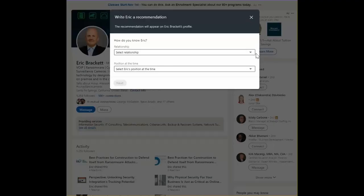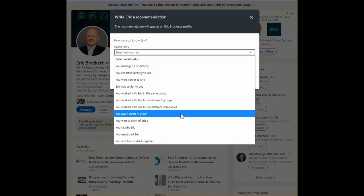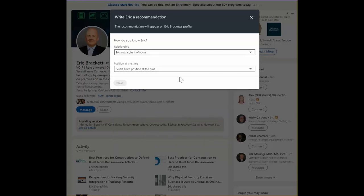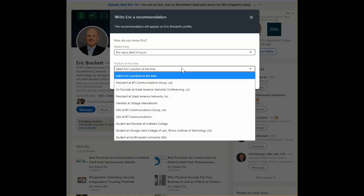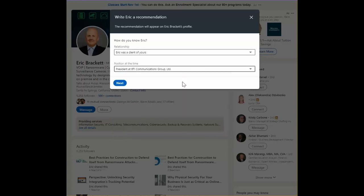I select the relationship. Eric was a client and his position at the time was president of BTI Communications.